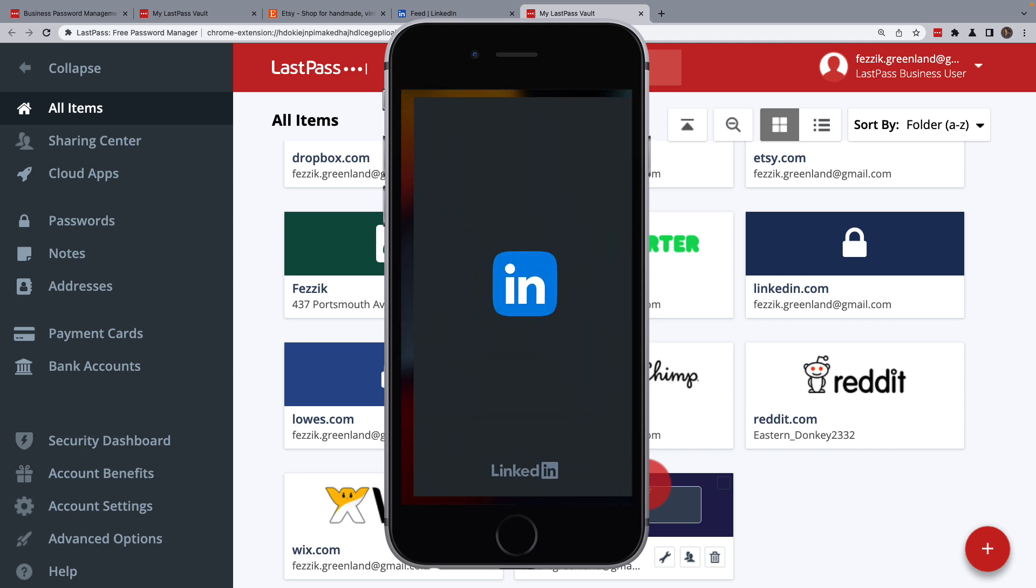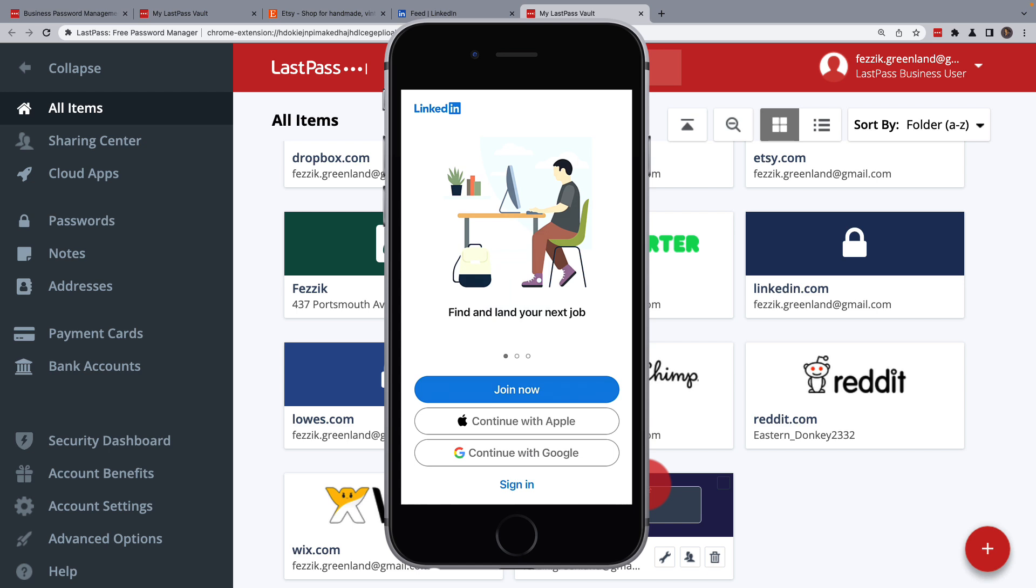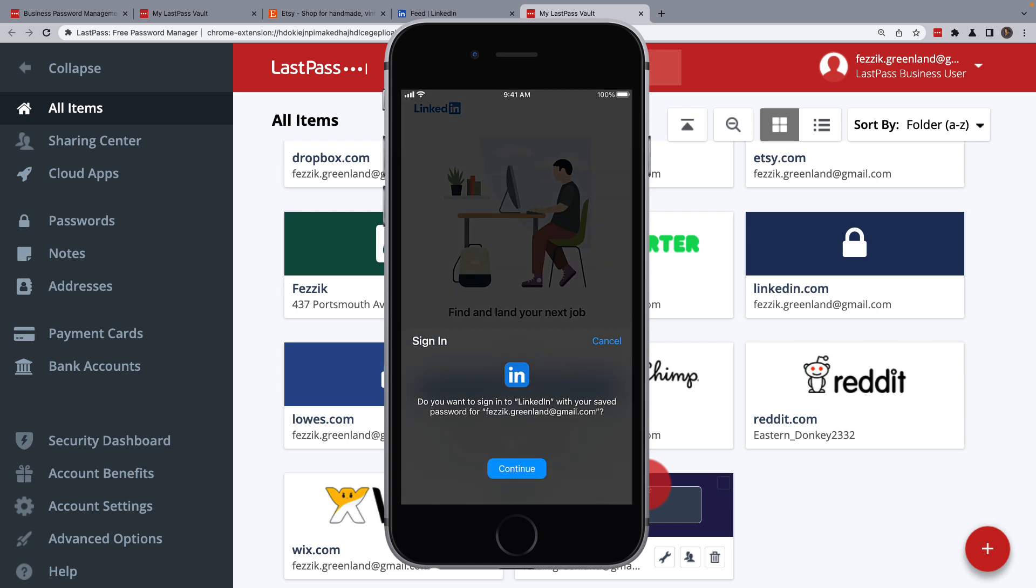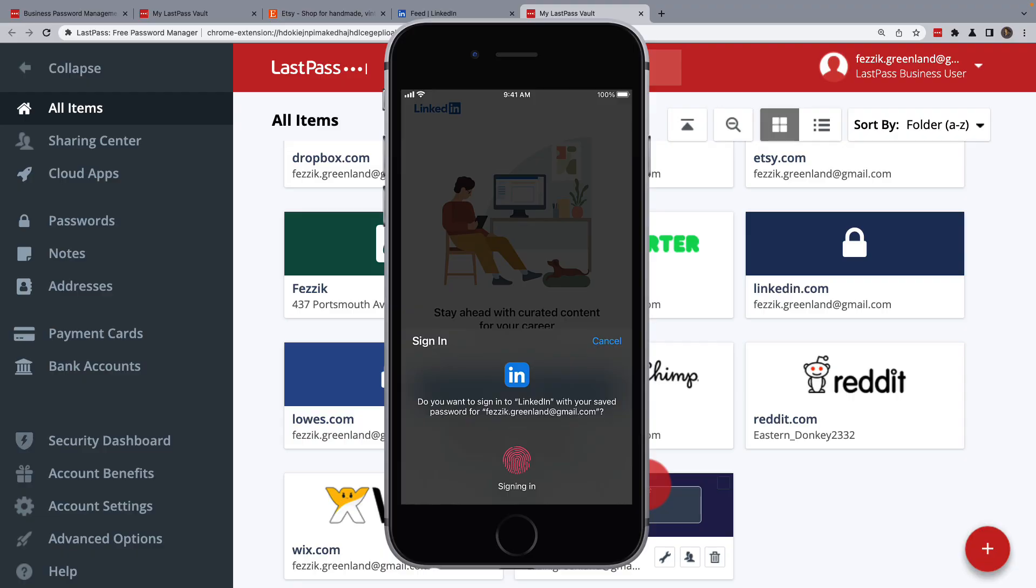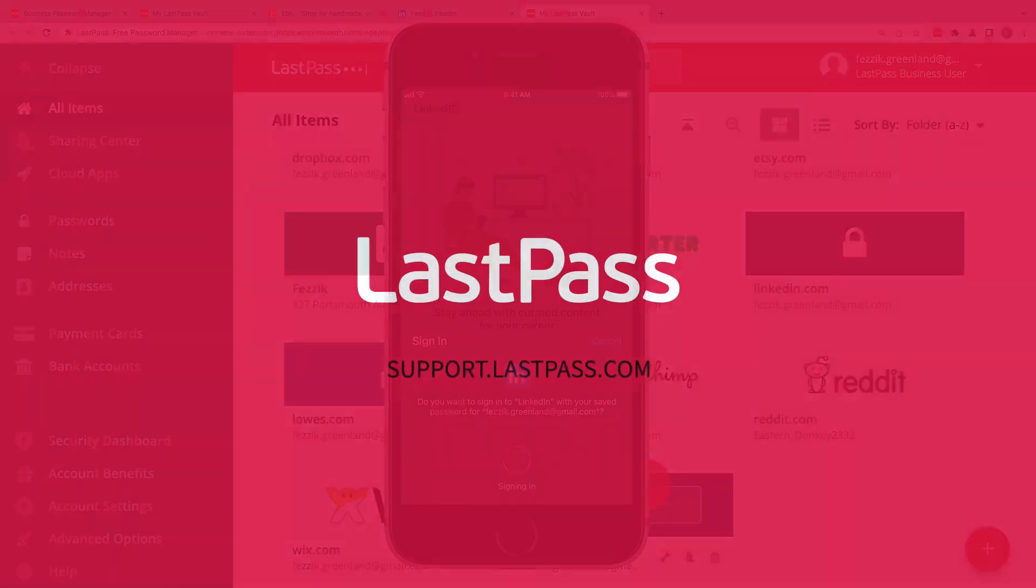Well, that's it for this overview on how to use LastPass. If you'd like to learn more, please check out support.lastpass.com.